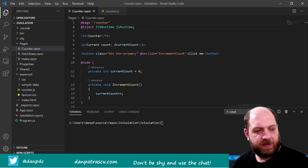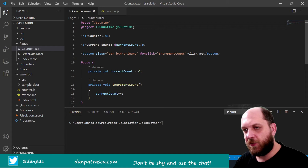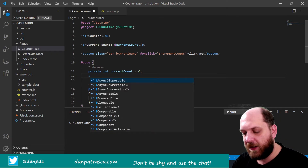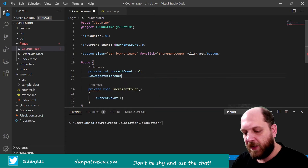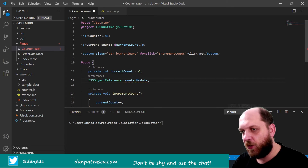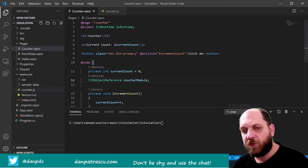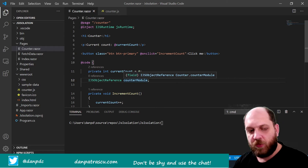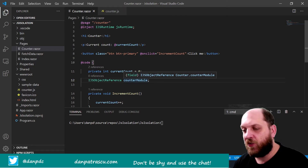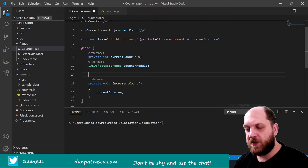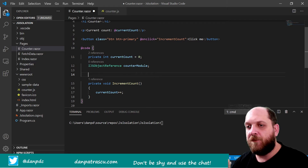The other thing we need in the C# code is we have this currentCount set to zero. We also need an object of type IJSObjectReference — let's call it counterModule — because this will hold our JavaScript module that we want to import in this component. We exported some functionalities in the JavaScript file and we want to import it in the component where we want to use this isolated JavaScript. This is the mechanism through which JavaScript isolation works in Blazor on .NET 5. Once this is done, we need to override the OnInitializedAsync lifecycle method because when the component gets initialized, we want to import the module.